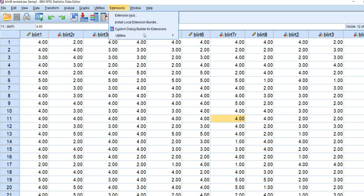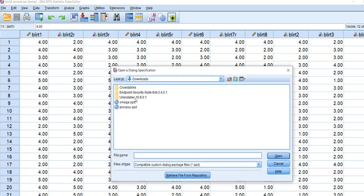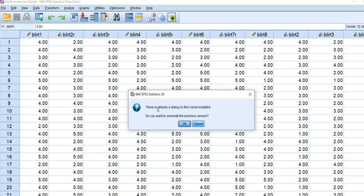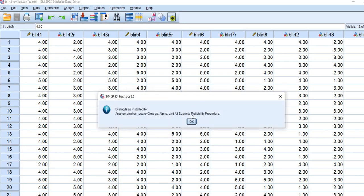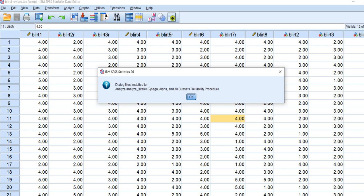So let's go ahead and I'll kind of walk you through the steps of installing it at this point. So we'll go to extensions utilities and then we'll go down to install custom dialog. So I'll click on that and I'll click on the Omega file that I had pulled out of the zip file and pasted it into my downloads folder. And from there we'll click on open and you can see it says there's already a dialog by this name installed. Do you want to overwrite it? I'll just go ahead and click on OK and now it just says dialog files are installed to and you can see where we would find the macro. Basically just again going to analyze and scale and then to Omega. So we'll click on OK.